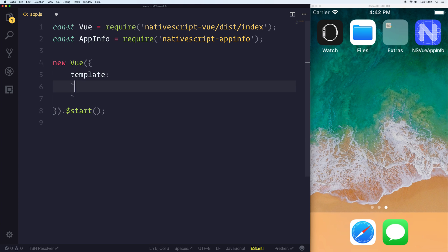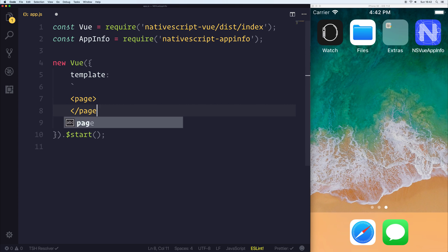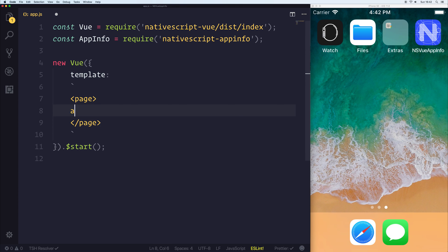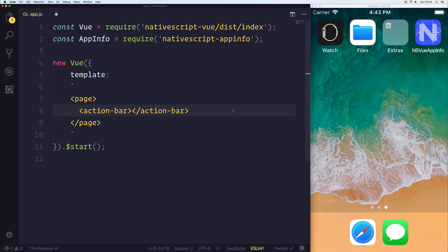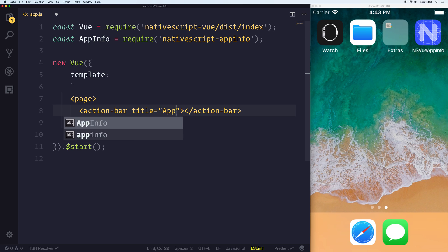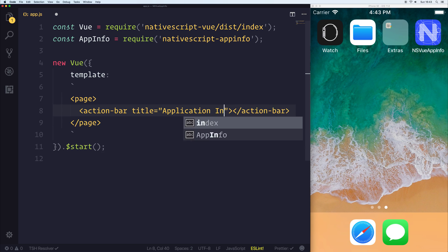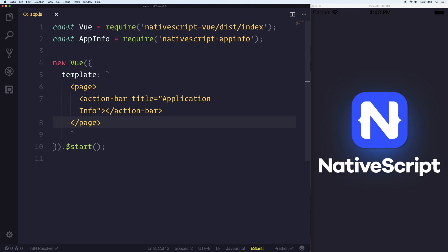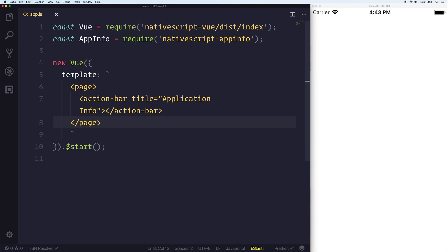Our app will first require a template. A template will simply be a page, and it will have an action bar. We'll give this action bar the title of application info, and when I save my file, you can then see that we get this blank app.